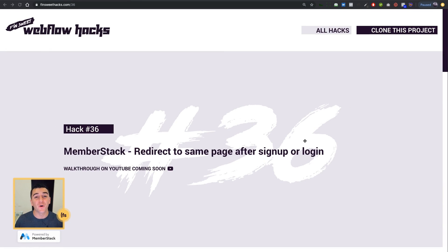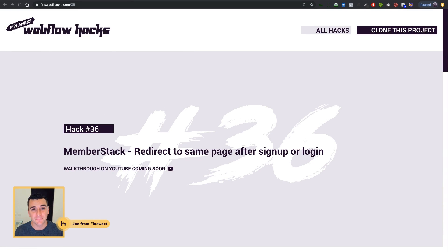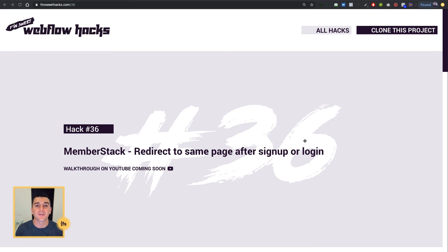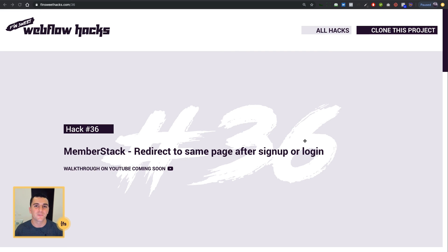We're in the live example and we're going to see signing up for a MemberStack account, going to a success page, and then going right back to the place we signed up. Why are we doing this? Inside MemberStack, we have to set a success page after sign up. And we didn't want a success page inside this hacks project. The reason is we wanted to sign up and then be right back on the page we were on so we could see the hacks content and continue on with the hacks tutorial.